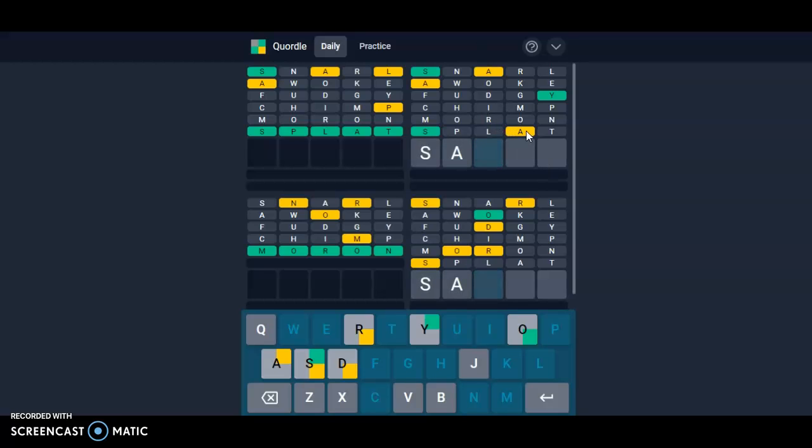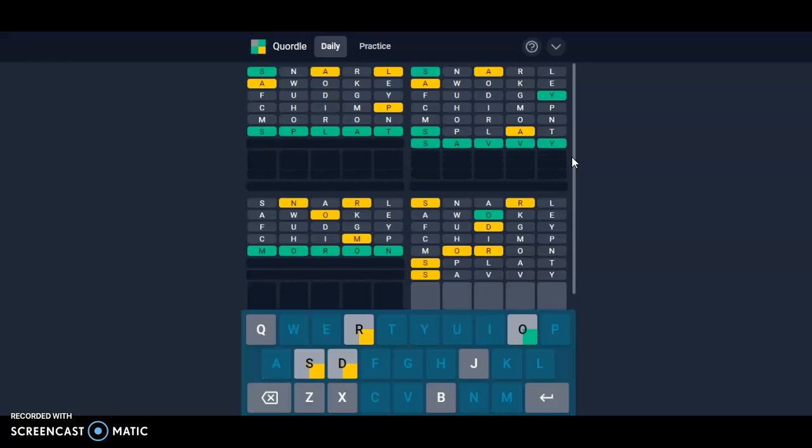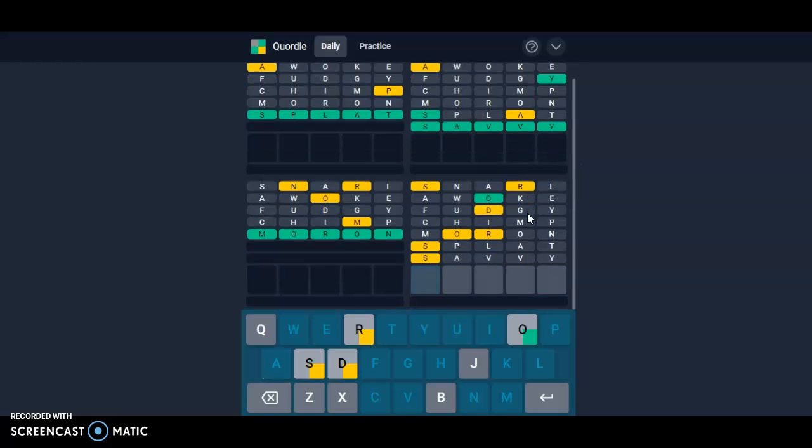D-D-A has to be here, yellow here too. So S-A, savvy is a possibility. I'm gonna go with savvy. Alright, one more and two guesses.